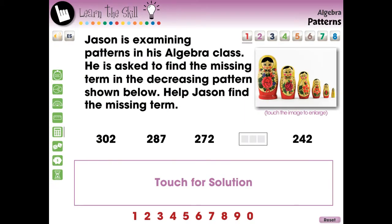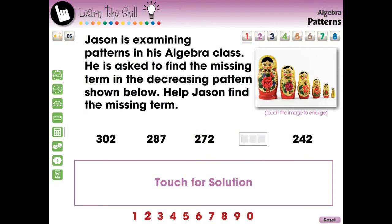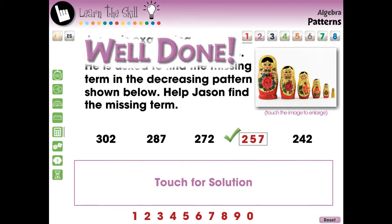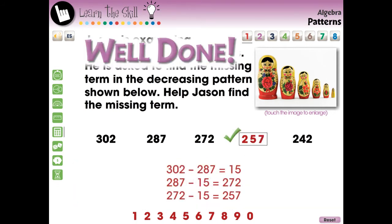The Learn the Skills section contains eight screen pages of real-world task problems. These questions include a touch for solution option to give a step-by-step of how the answer is reached.